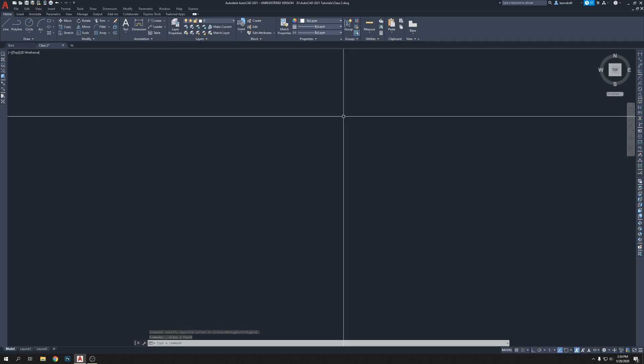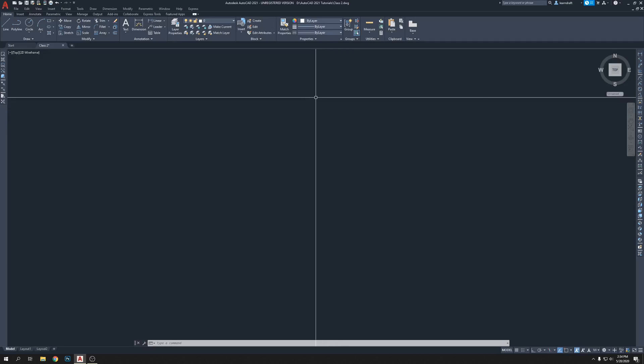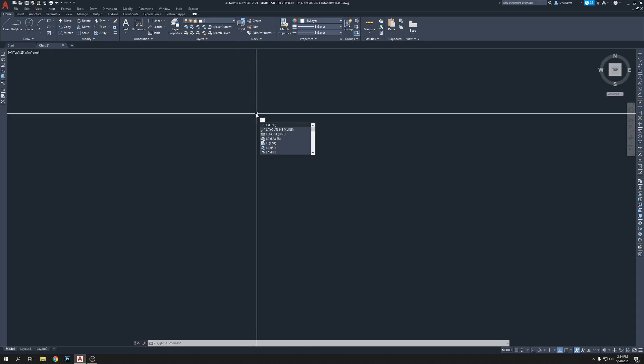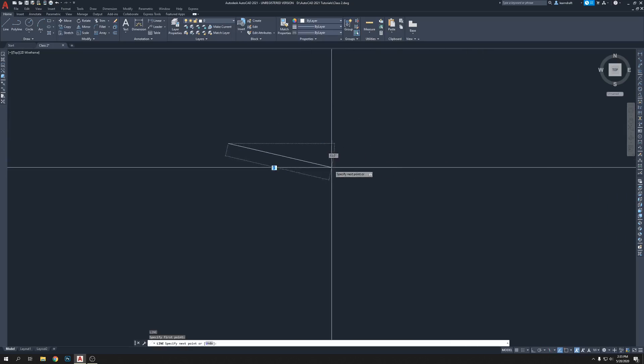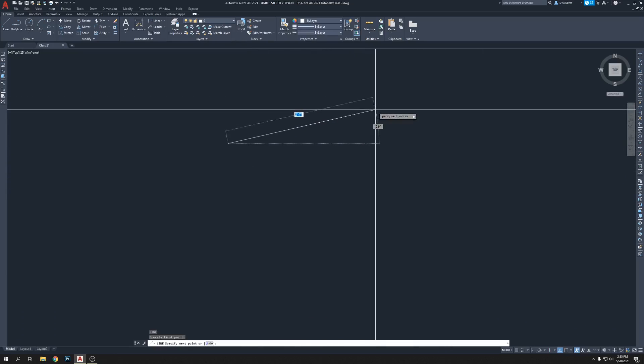Now we're going to draw a line. Press L from the keyboard — L for line. I'm going to ask you to write down a list of commands: write L equals line. Whenever you forget, you can go back and check. That's the better way to keep progressing and you'll become professional very soon — just trust yourself.